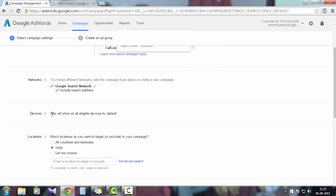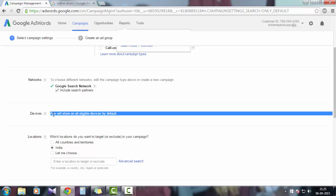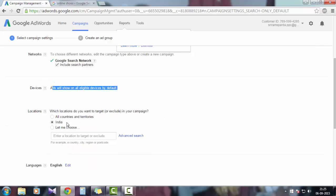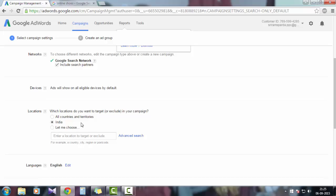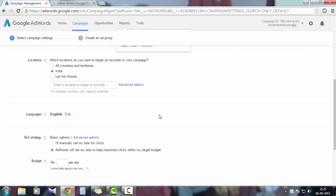Devices: ads will show on all eligible devices like mobile phones, tablets, desktops. Location: for me I'm in India, so I'll choose India. You can select all countries and territories or target a specific state, country, or cities. Language preference: I'll choose English.